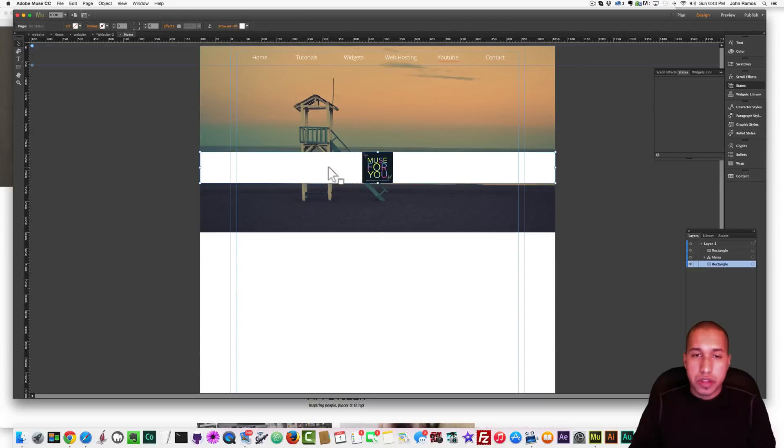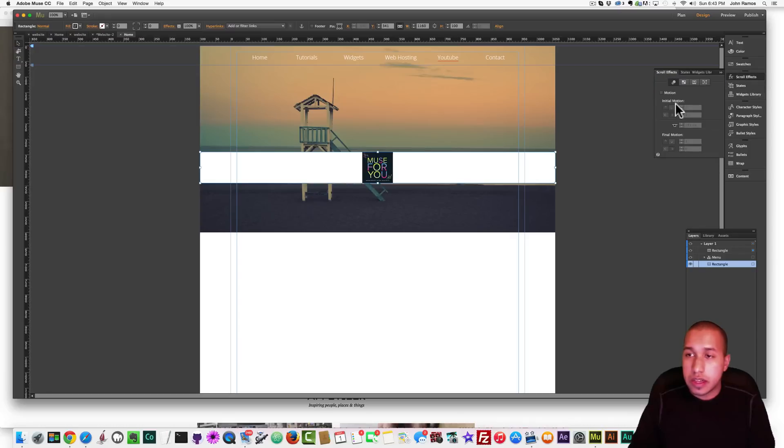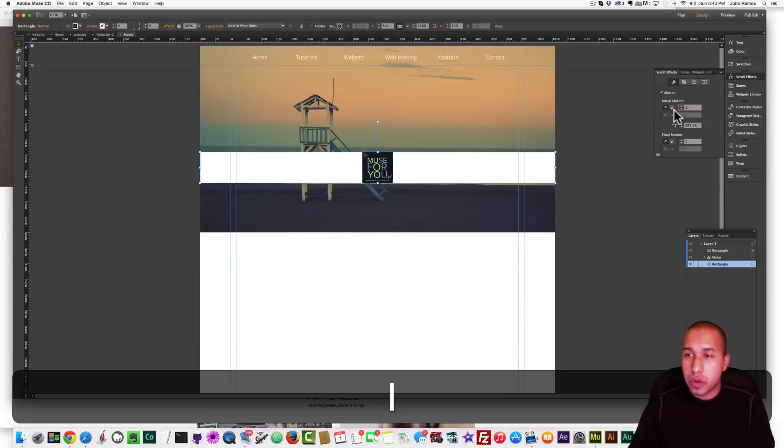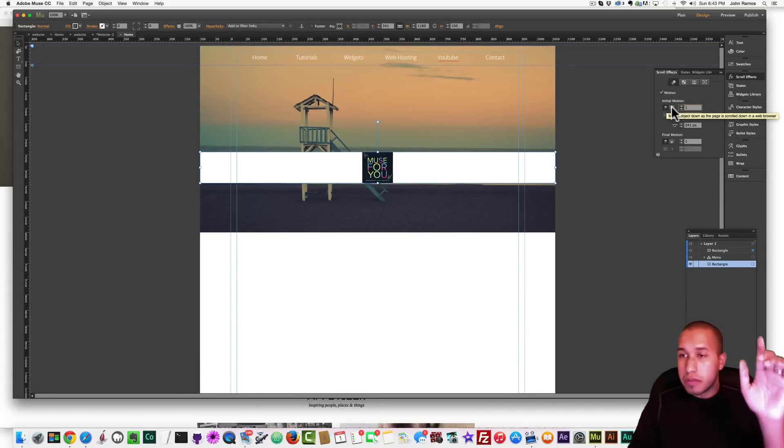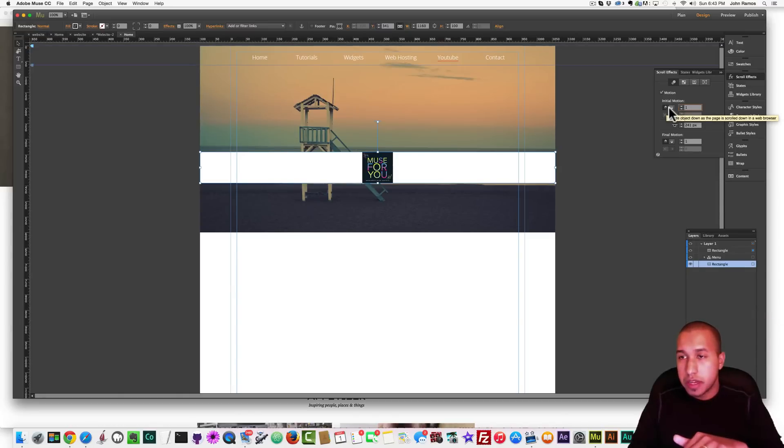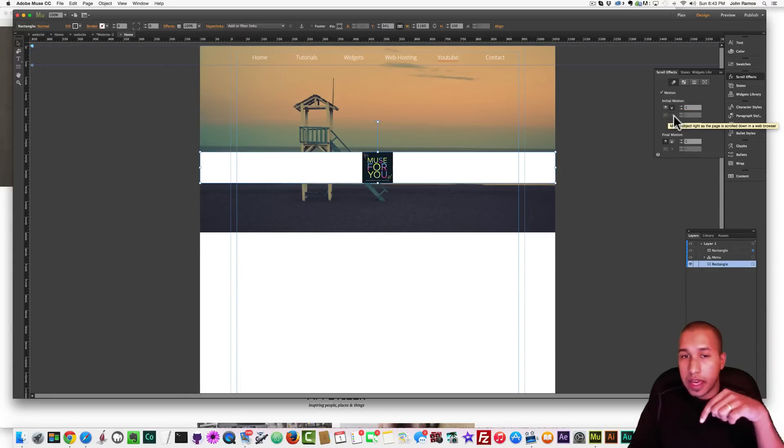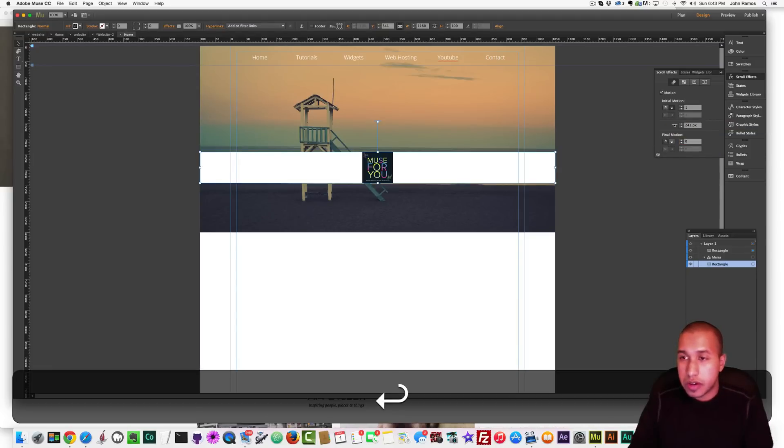So what I want to do is select this rectangle, and I'm going to go to Scroll Effects, and I'm going to set the motion to first, the initial motion 1, and I'm going to have it come in from the top down. So I'm going to select this button here, not from the bottom to the top, but from the top to the bottom.